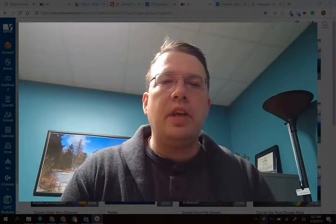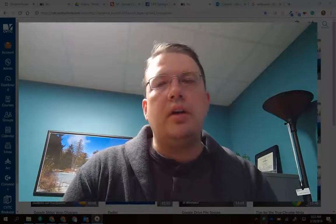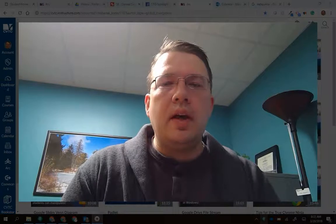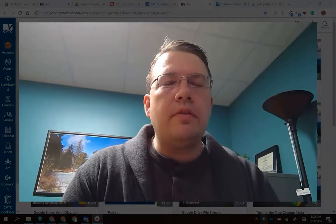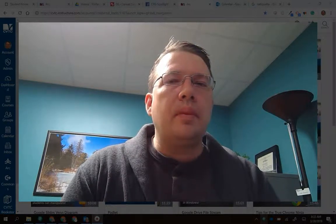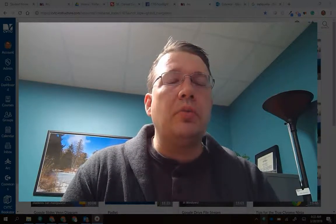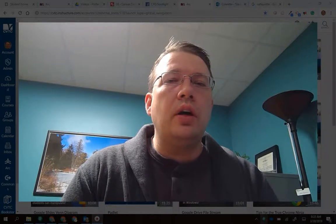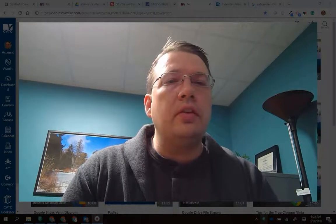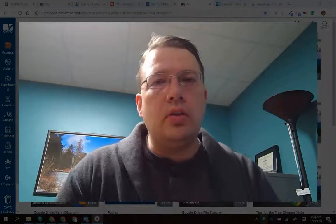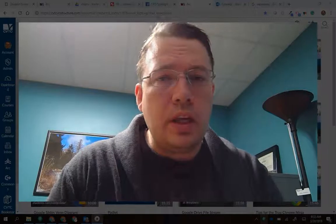Hey everybody, Dominic here. And in this video, I'm going to talk about a Chrome extension that you may find useful, especially if you're someone who prefers to listen to their learning rather than read.